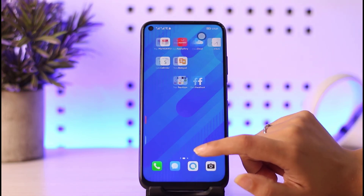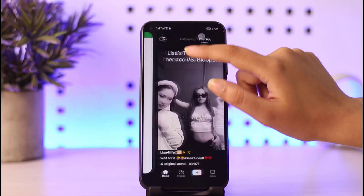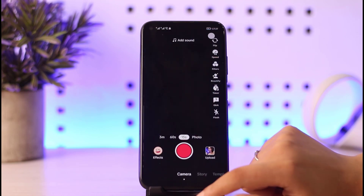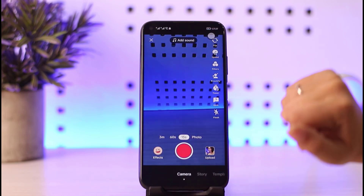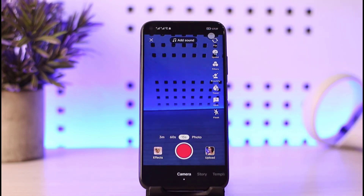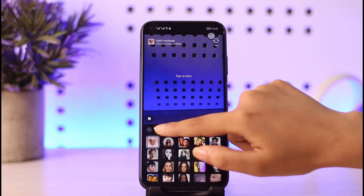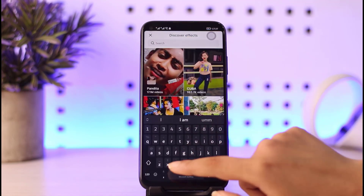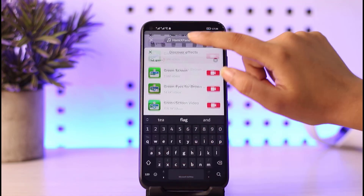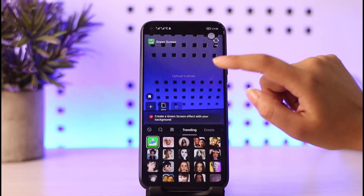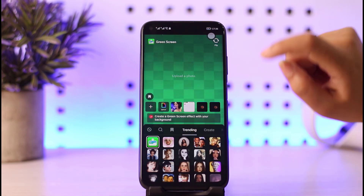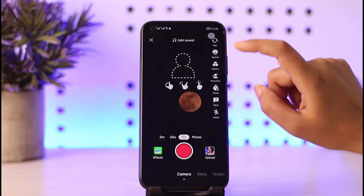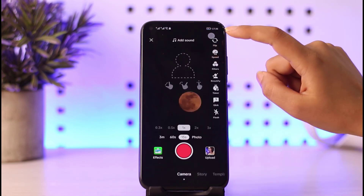First of all, go ahead and open your TikTok app, open it up, and tap on the plus icon. There are two ways you can do it. The first is simply going to effects, tapping on the search icon, searching for 'green screen', and tapping on it.